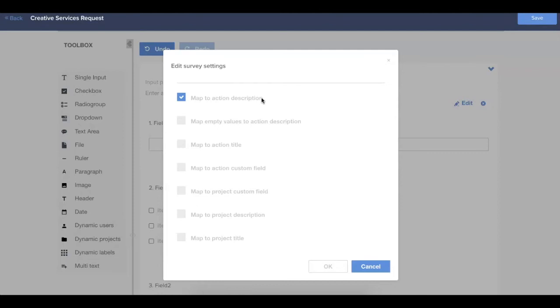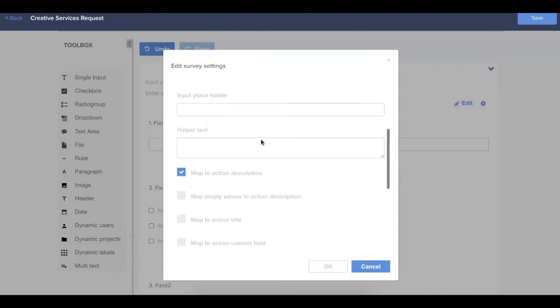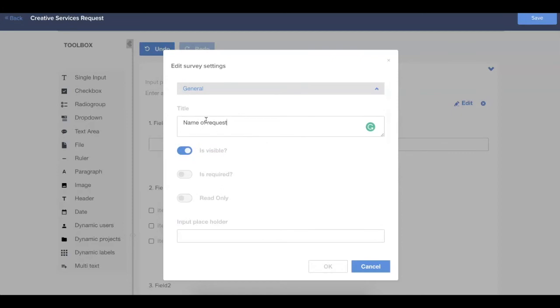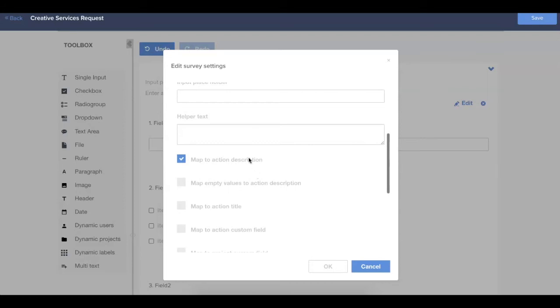Now you have some additional options of being able to map to an action title or an action custom field. And generally, when deciding where to map specific fields, you'll want to think about a couple of things. Action description is going to be the best place for anything that's a little bit wordier, or you might have a long response from the form submitter. Action title is going to be helpful if this is something that you need to be able to search on. In this example here, I've made the form field be the name of the request. So I definitely will want to be able to search on the name of this request. So in this case, I'd probably change the mapping from the action description to the action title, just so I can search for that card without having to open up the action card itself to see what this request is about.